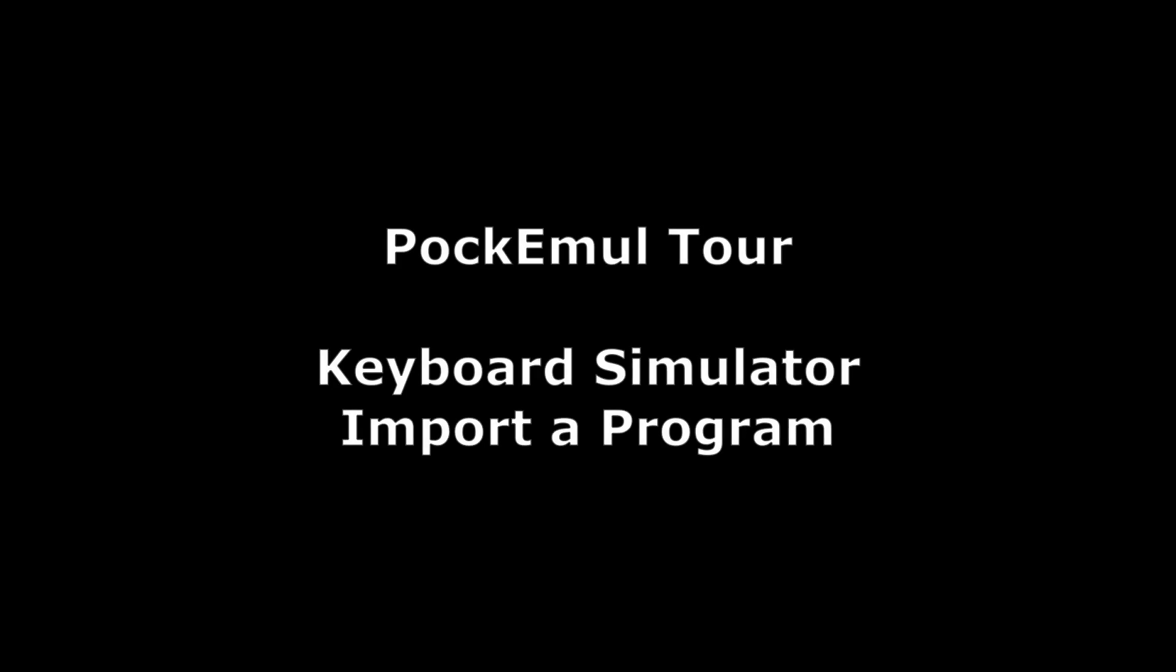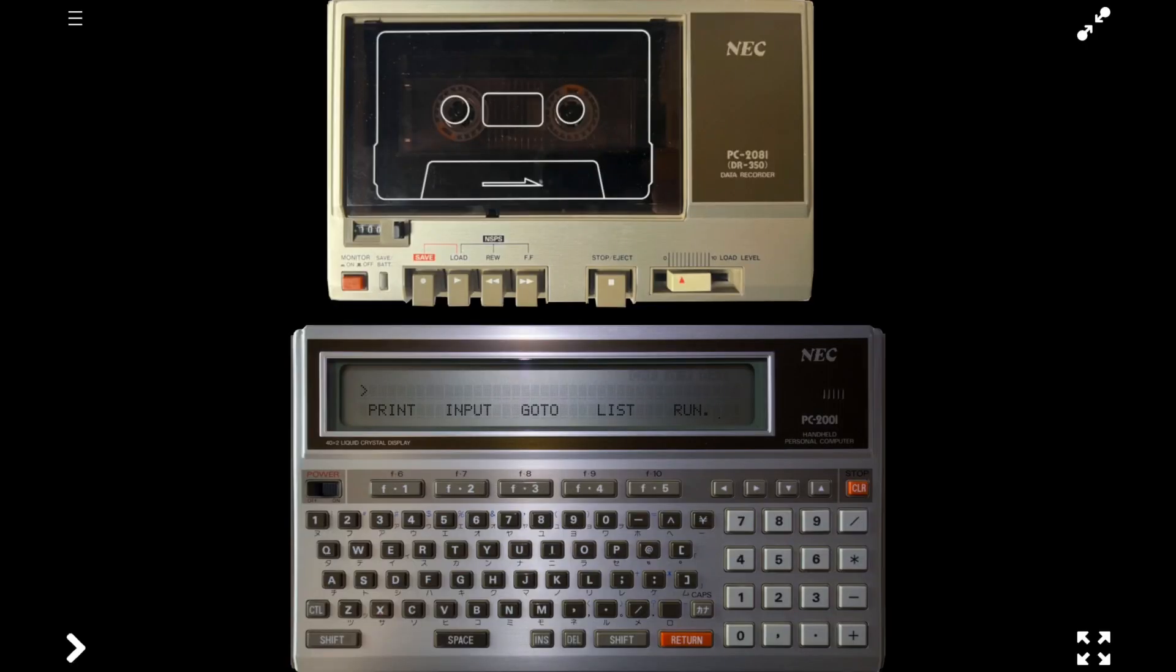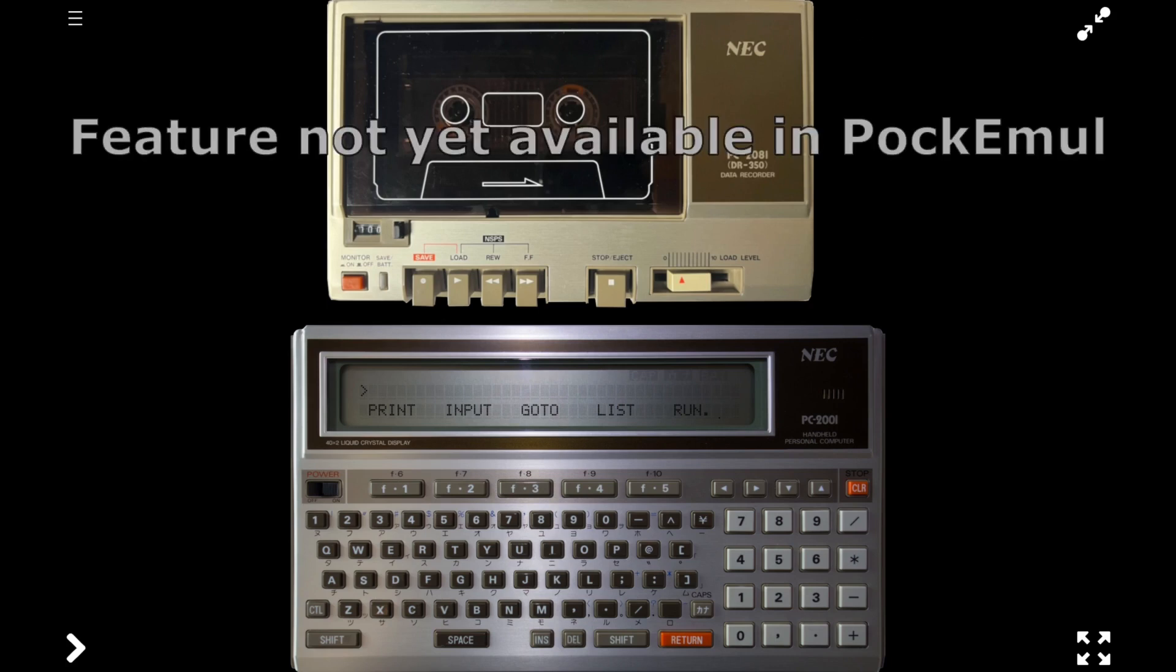Hi, I'm Remy from PockEmul. In this PockEmul tour, we'll go through the keyboard simulator usage to import programs in an emulated computer or calculator.